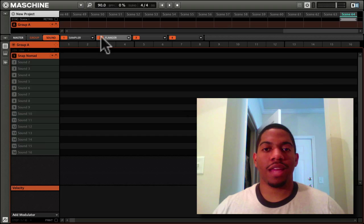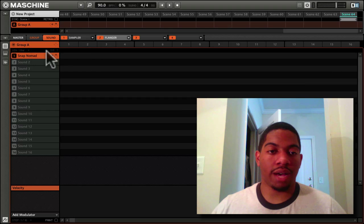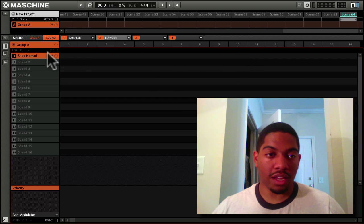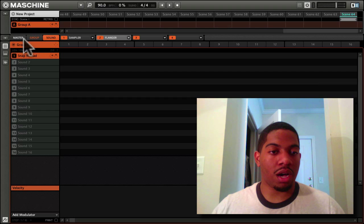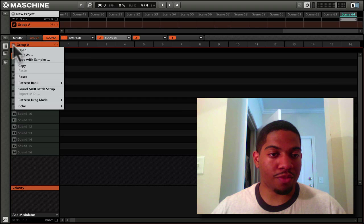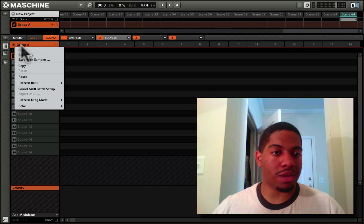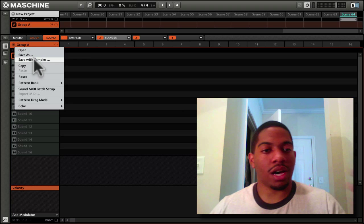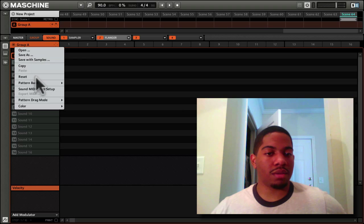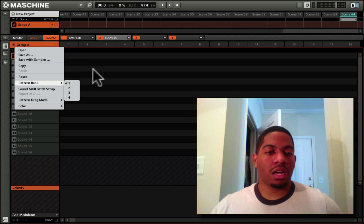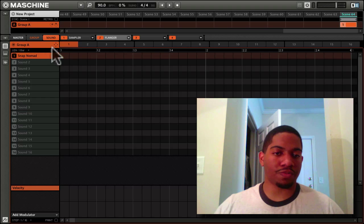Now we're going to go to the Pattern Editor. Here's where your patterns are created. Right here is your Group A, your Group A Patterns. You can open different patterns, save this pattern, save it with the samples on it, go to your Pattern Bank. All that good stuff.